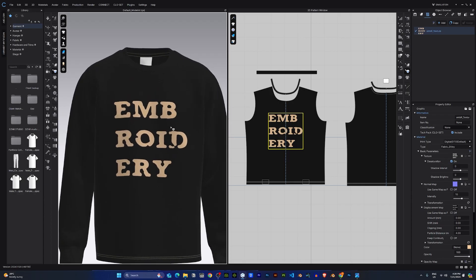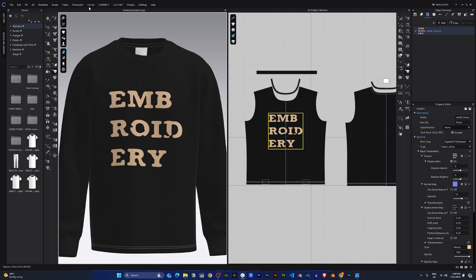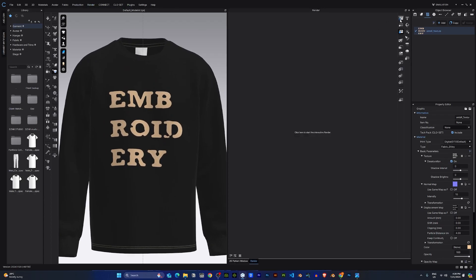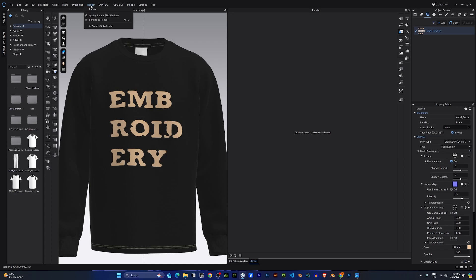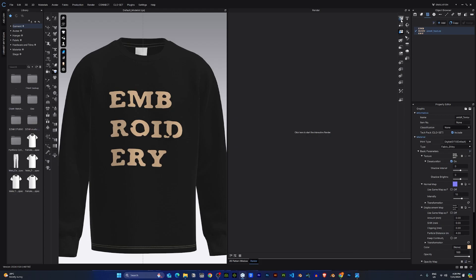To see a realistic view of what we are working with, I'll quickly come into the render view. Click render on the top left and it will open this render viewport. I'll click refresh to see what I'm working with.